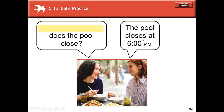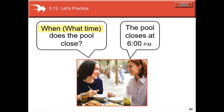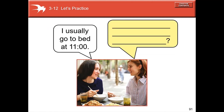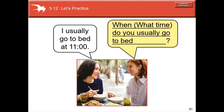'What time do you usually go to class?' — notice the frequency adverb 'usually' goes between the subject and the verb. 'The pool closes at 6 PM' — so you can ask: 'When does the pool close?' or 'What time does the pool close?' Also: 'When or what time do you eat lunch? I eat lunch at 12.' 'What time or when do you usually go to bed? I usually go to bed at 11.'